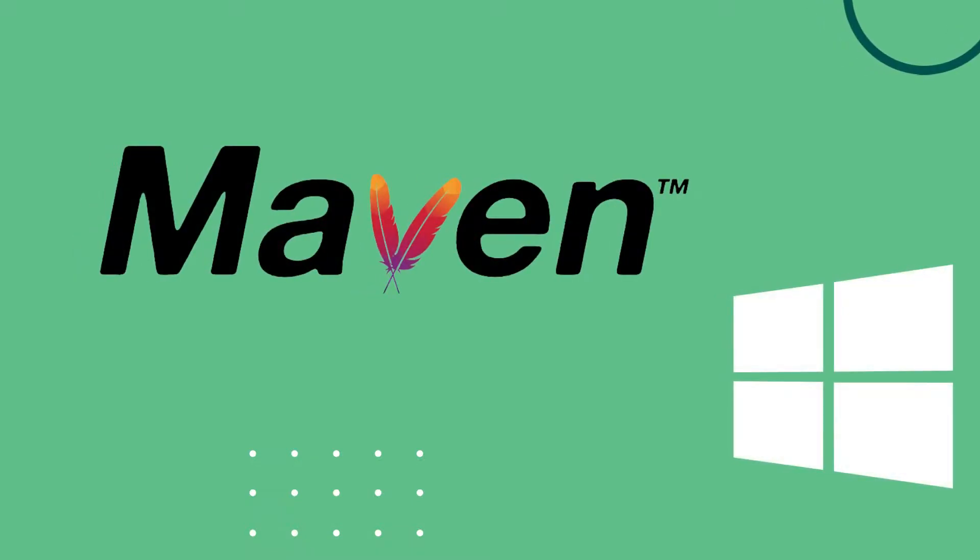Hey guys, what's up, welcome back to another video. In this video I'm going to show you how to install Maven into your Windows operating system. Maven is basically a build automation tool used primarily for Java projects.